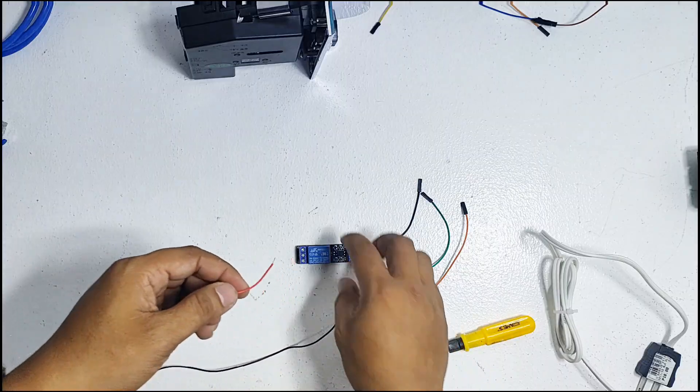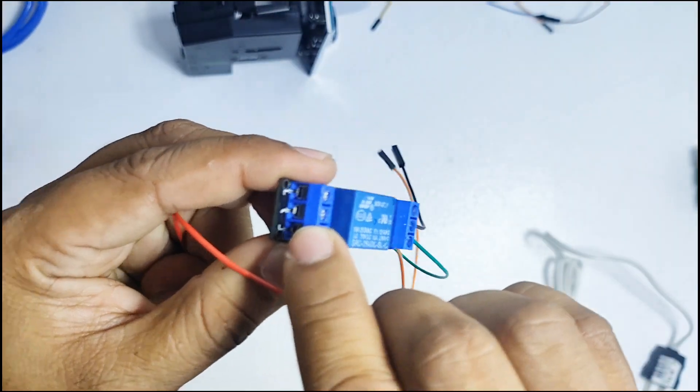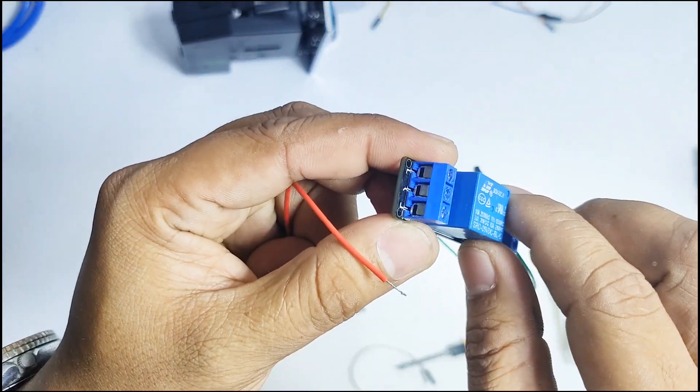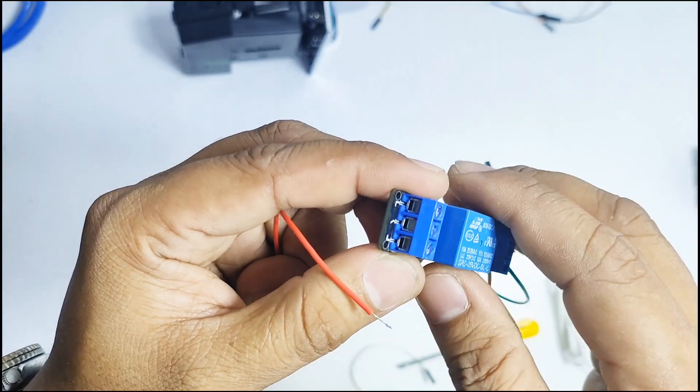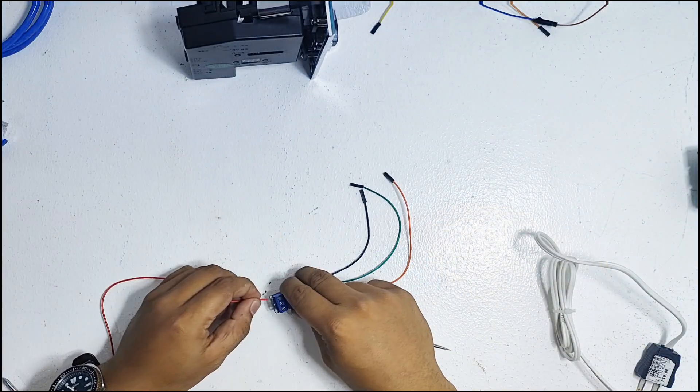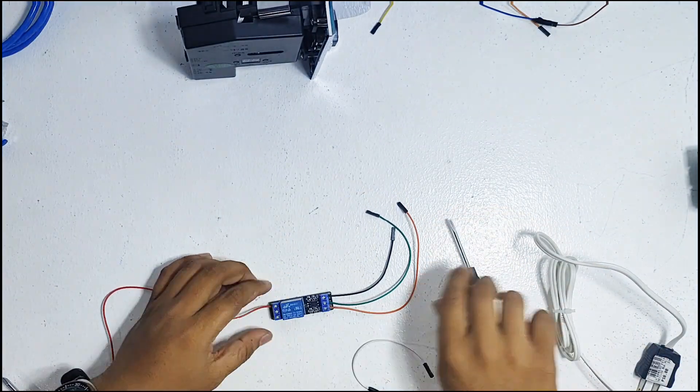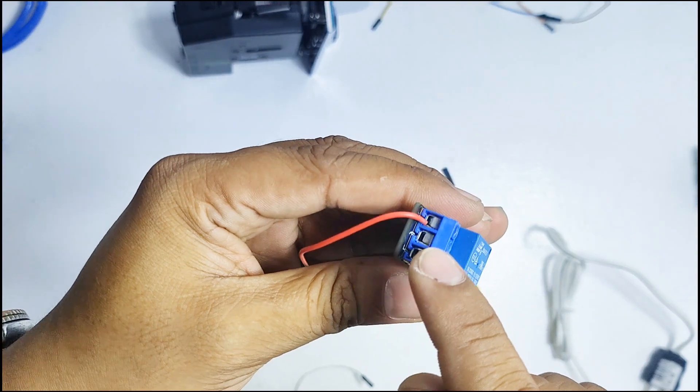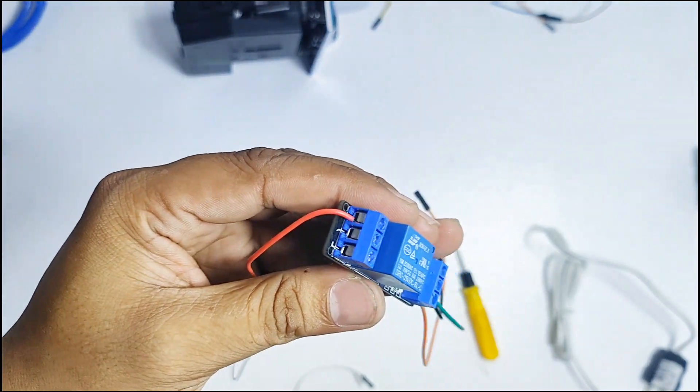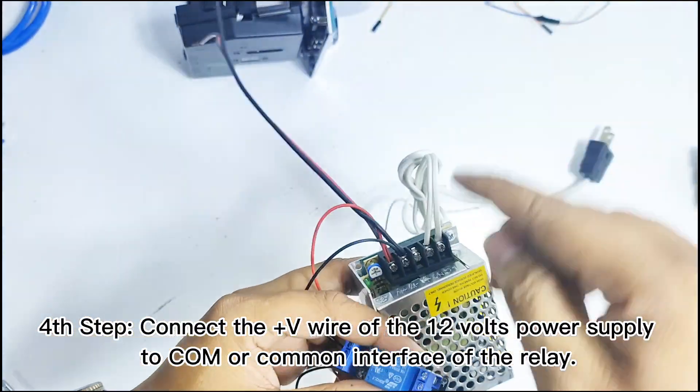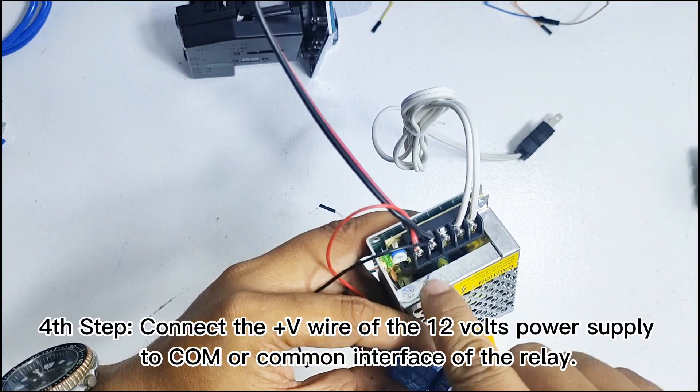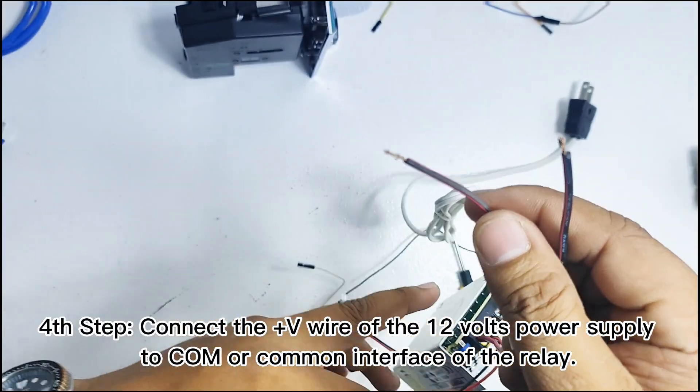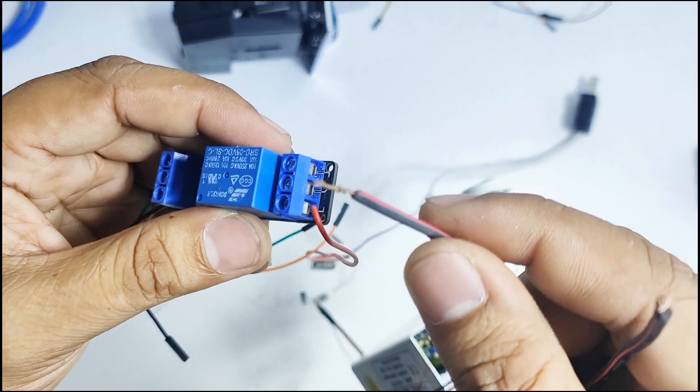Next step is to connect the buck converter to the relay. Only the red wire will be inserted in the normally open interface of the relay. This relay is suspended before pull-in and shorted to COM after pull-in. Now, connect the red wire from the positive output of the 12V power supply to the COM or common interface of the relay. COM is usually located at the center of the load interface.